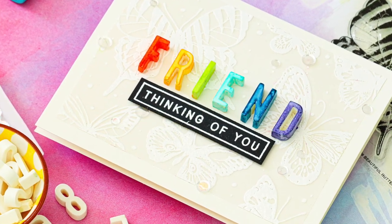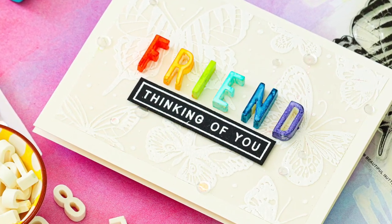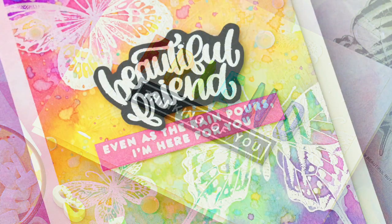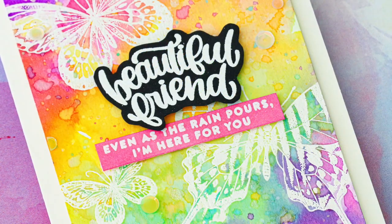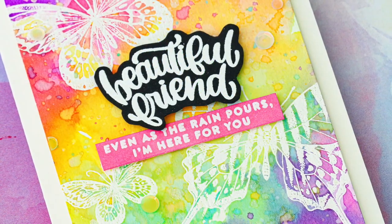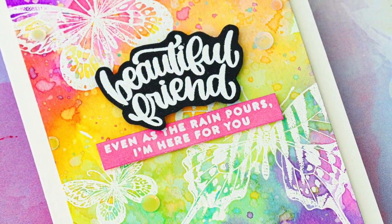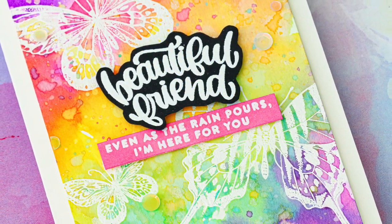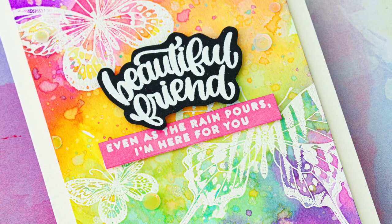Today I'm going to be sharing two different heat embossing projects using items from the new Simon Says Stamp June 2020 card kit.